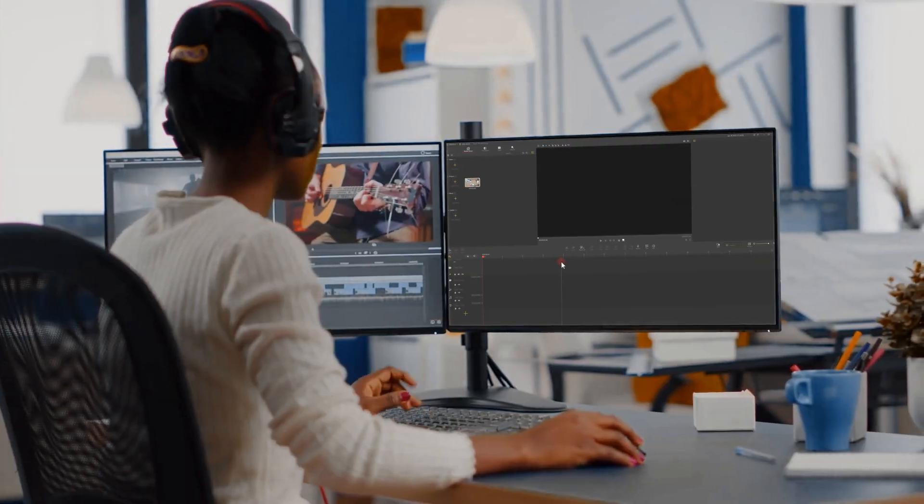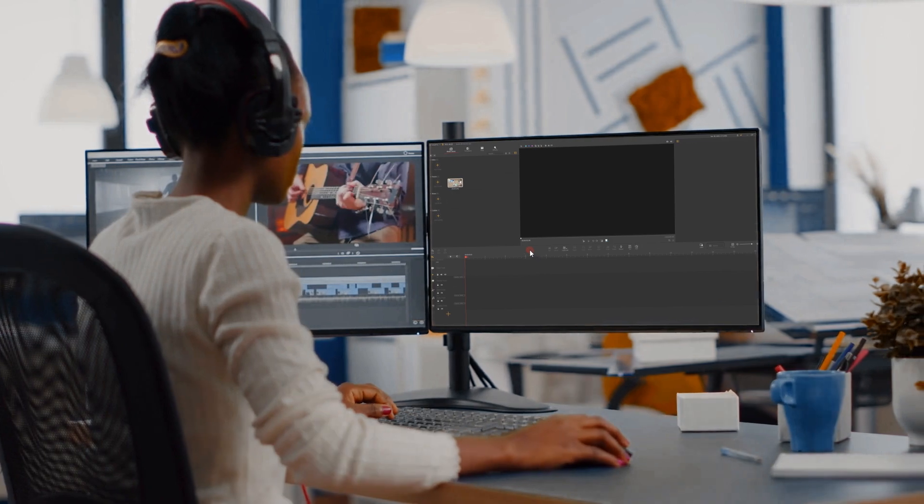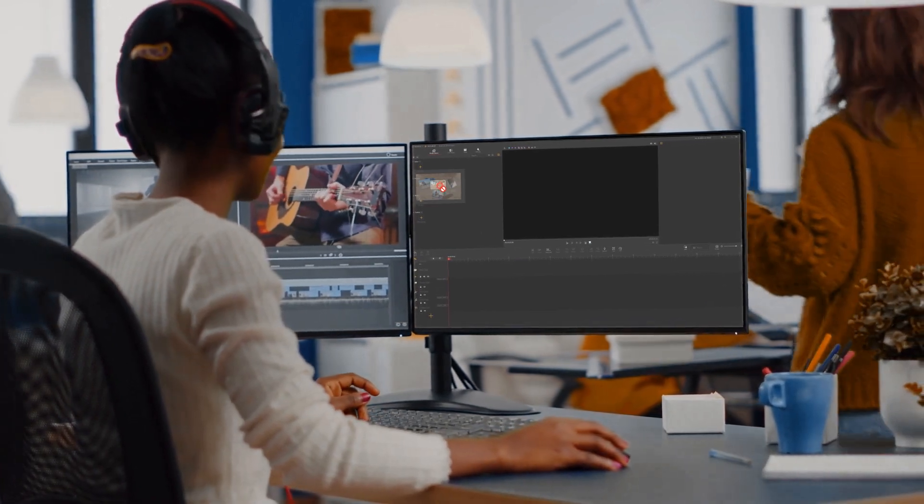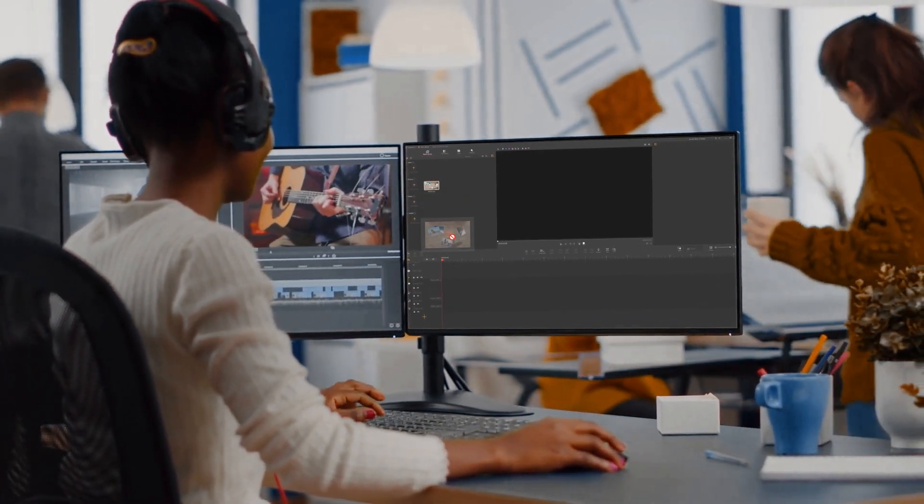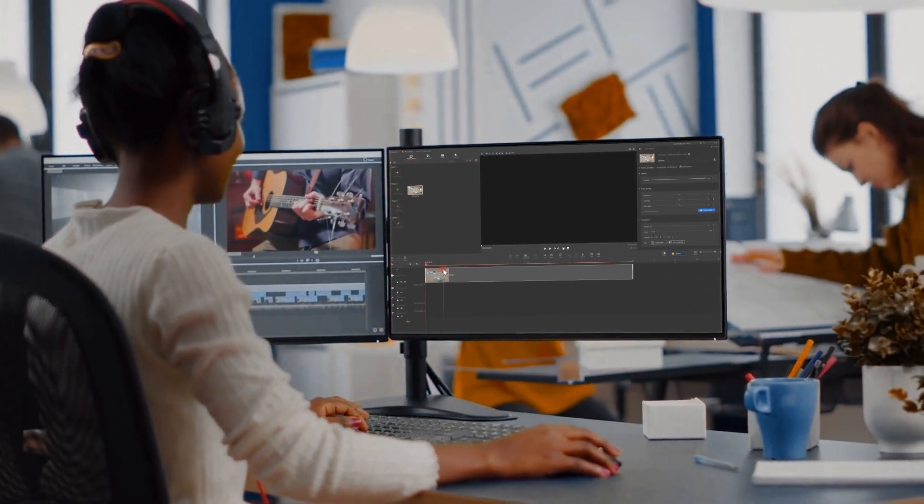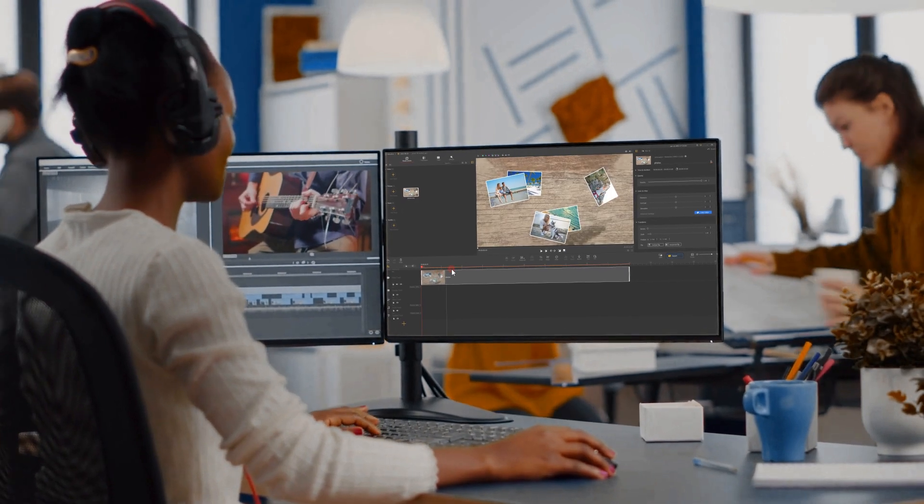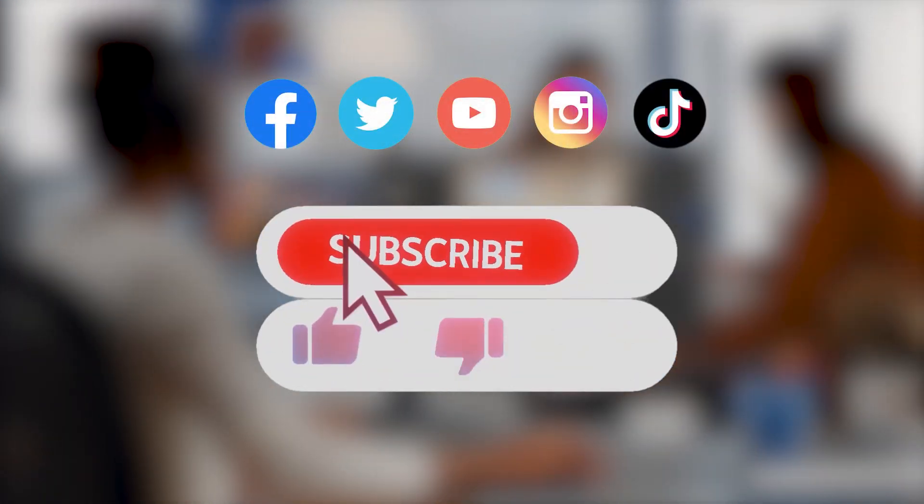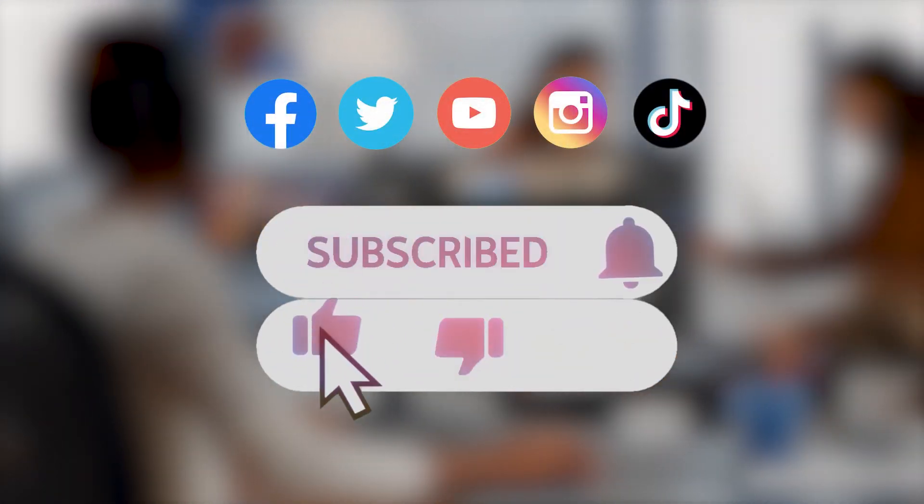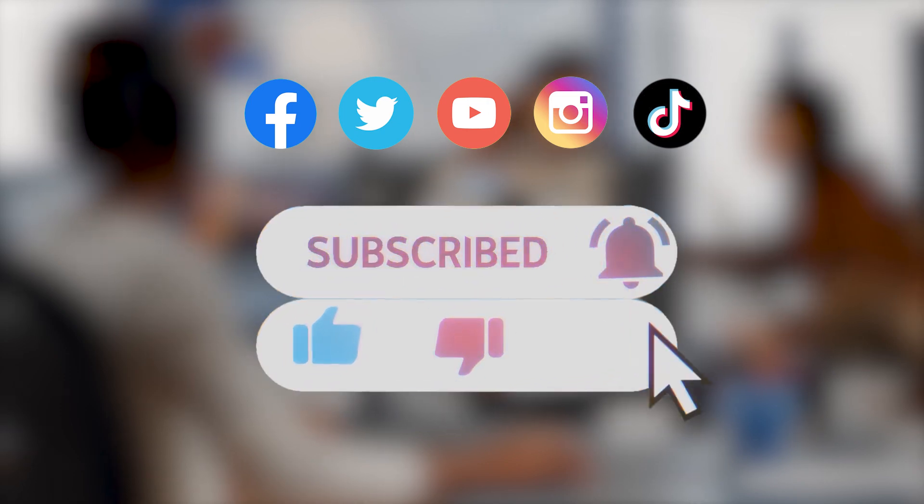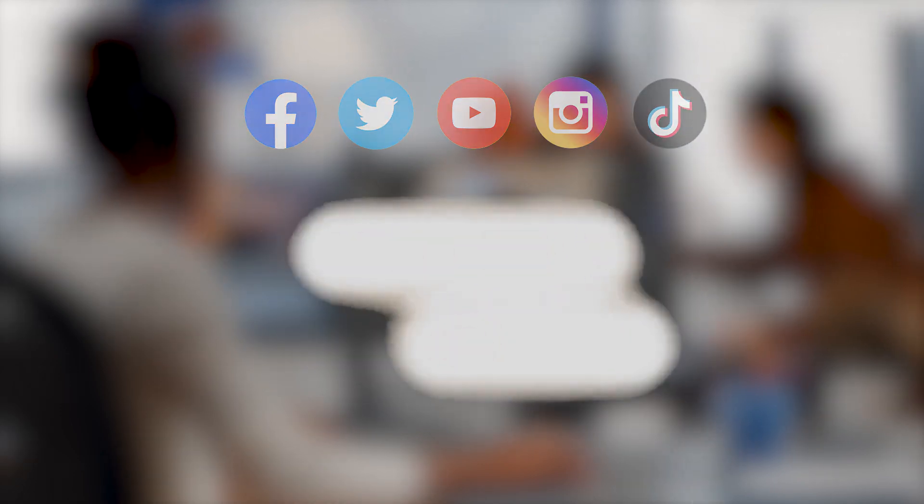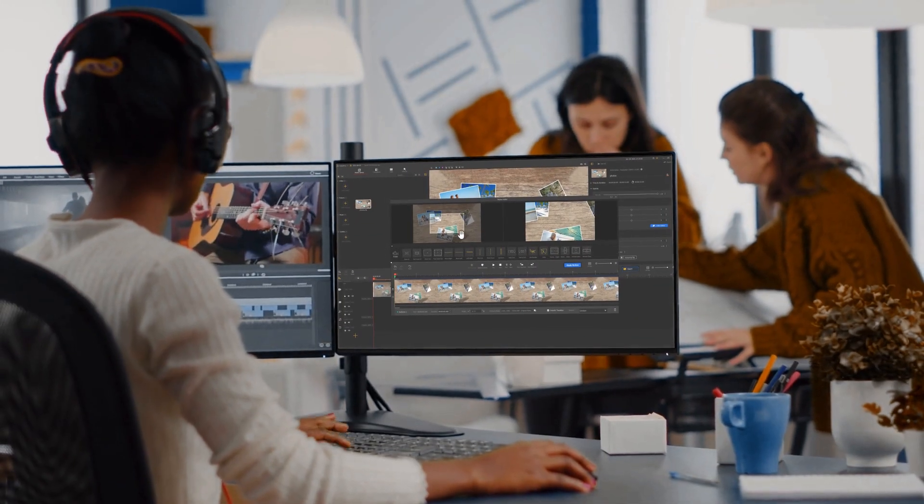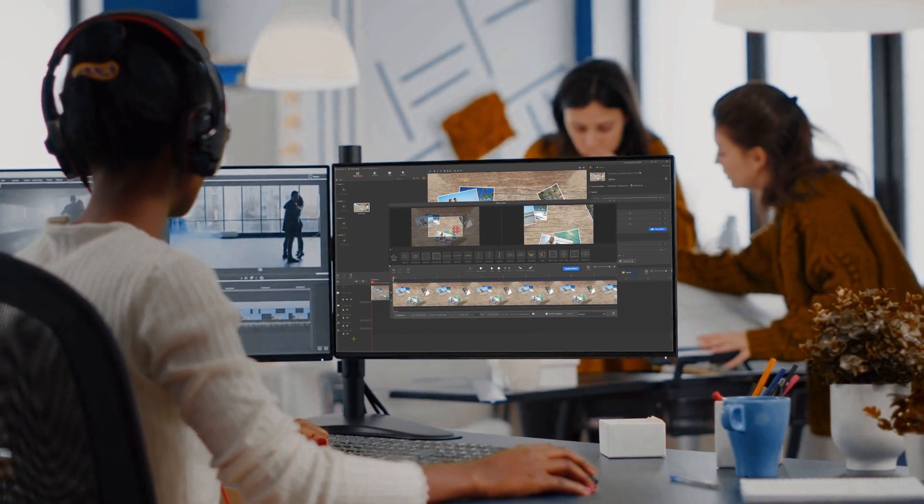Alright, now you've reached the end of today's video about the Multiply blending mode in VideoProc Vlogger. I think you've got it. Don't forget to click the subscribe button to subscribe if you haven't yet. We will see you in our next tips. Hope you'll enjoy. Bye.